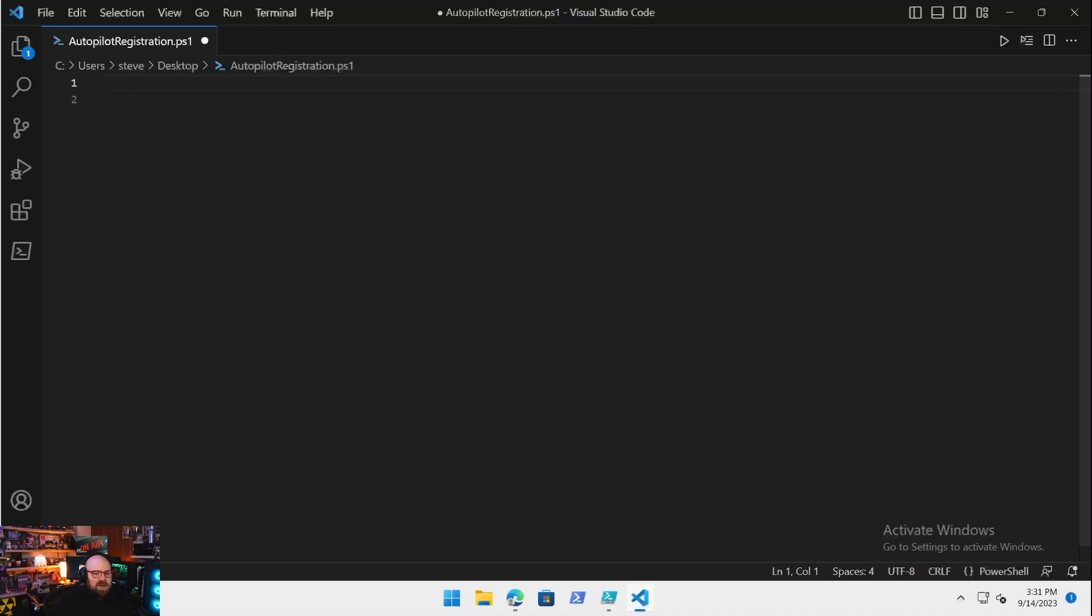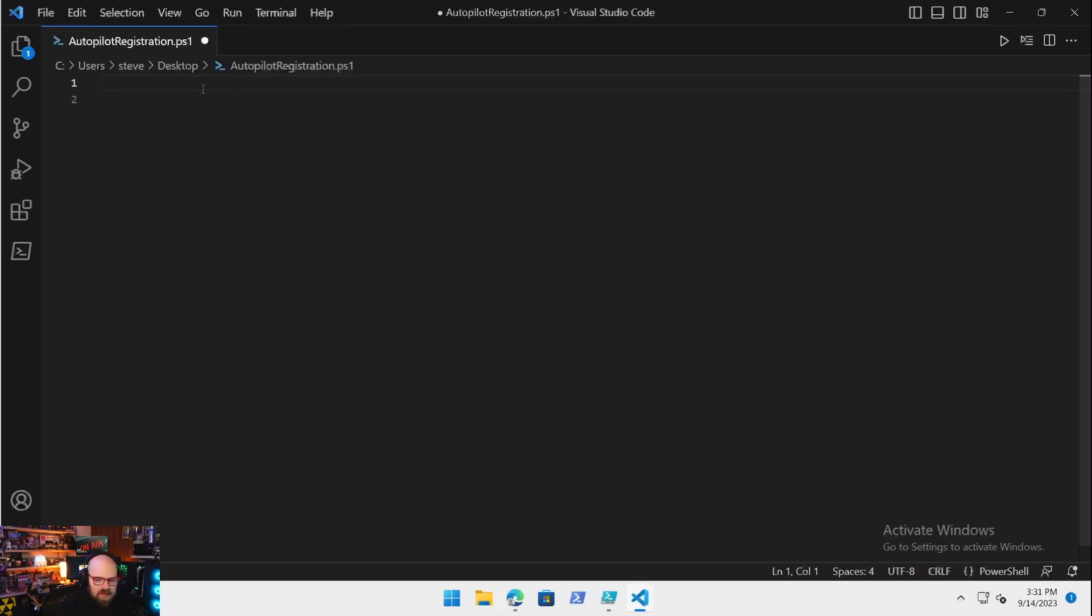This is also a super helpful script if you're just looking to enroll a bunch of things in Autopilot that are out in the field and maybe you can't touch each one to get the Autopilot hardware information. This is a pretty good way to do that, and we're also going to apply our group tag to it.